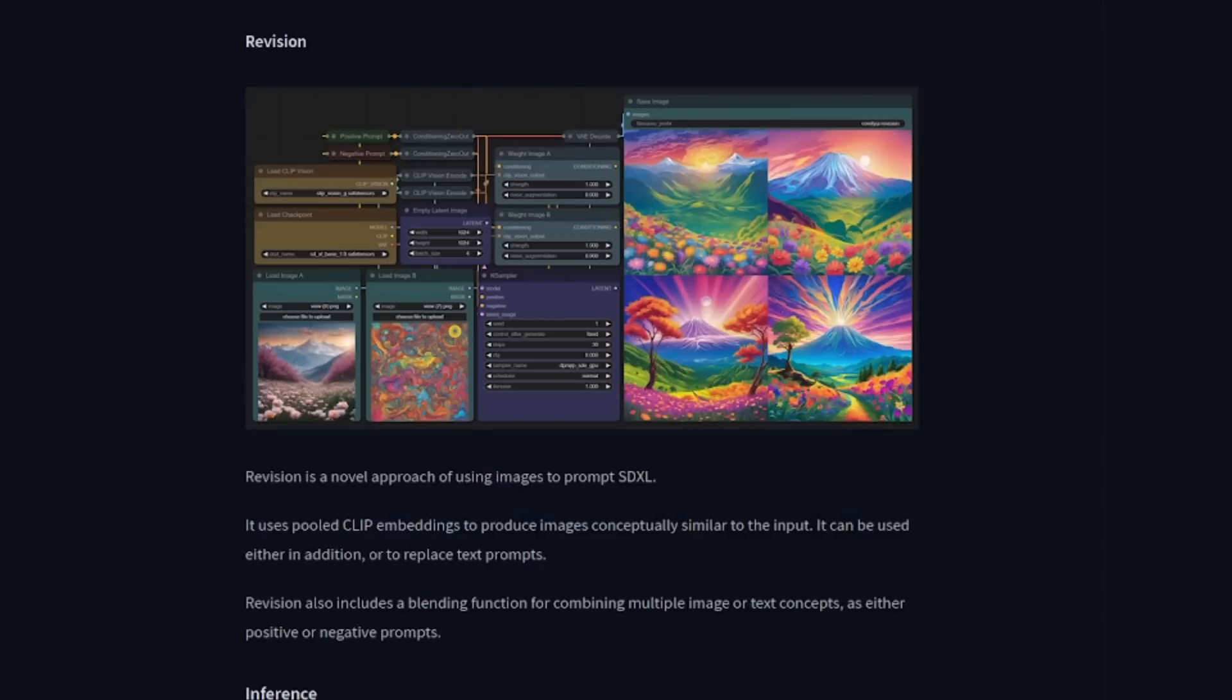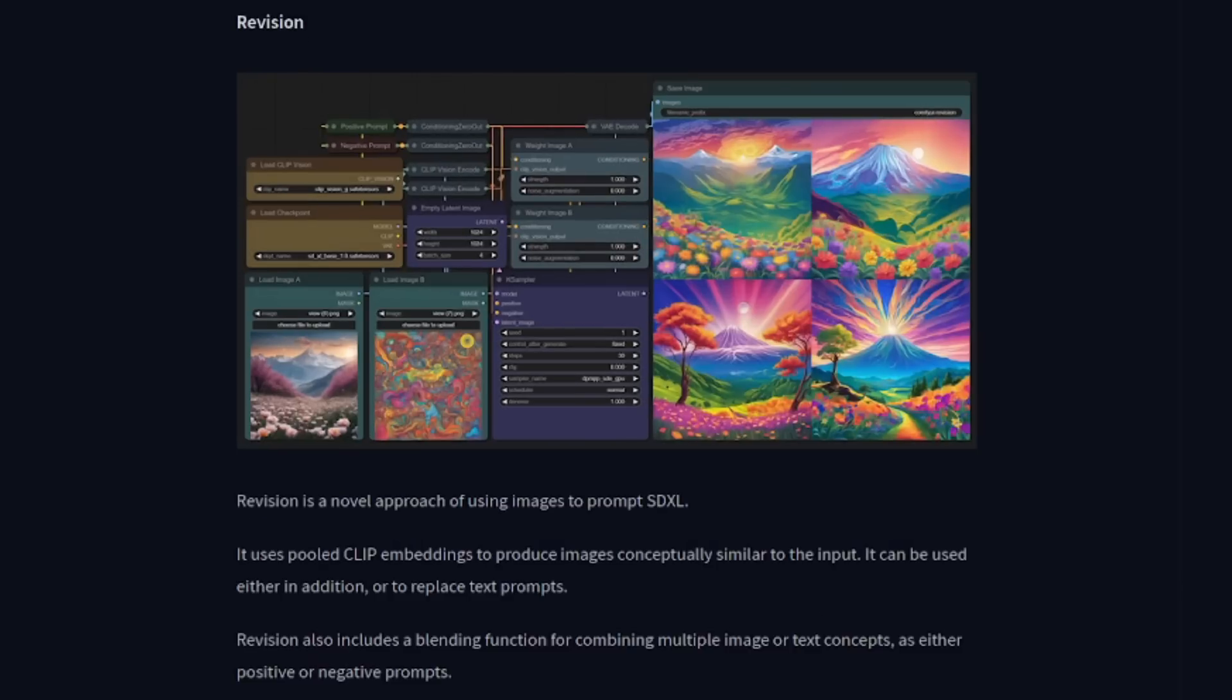This feature allows you to produce images that are conceptually similar to the ones you input. And here's the kicker, you don't even need prompts, though they can be included if you like. They've added some clip vision nodes and a blending function to combine multiple image or text concepts.